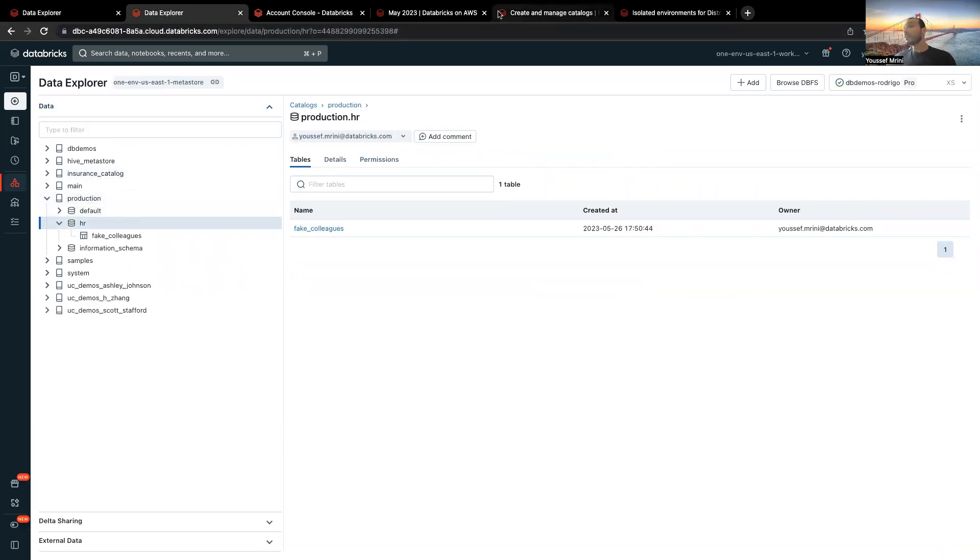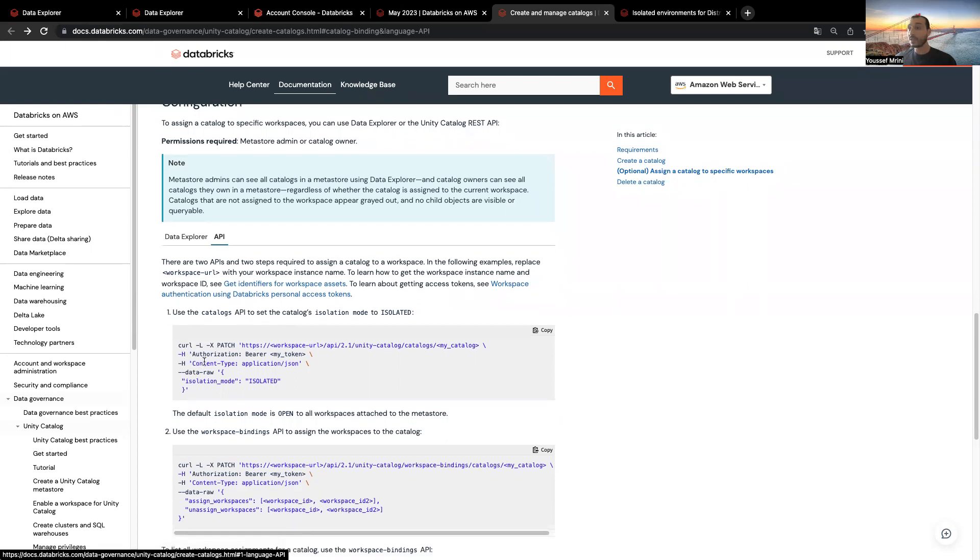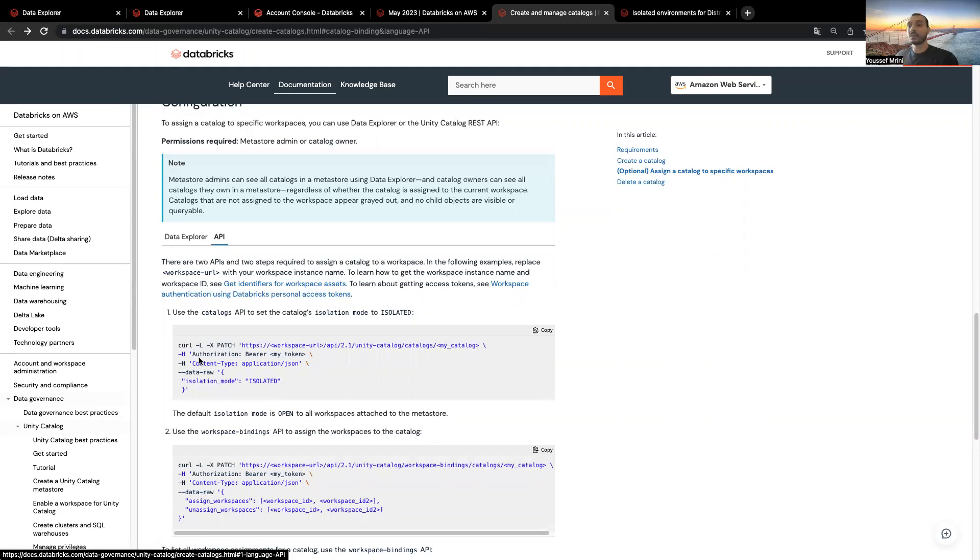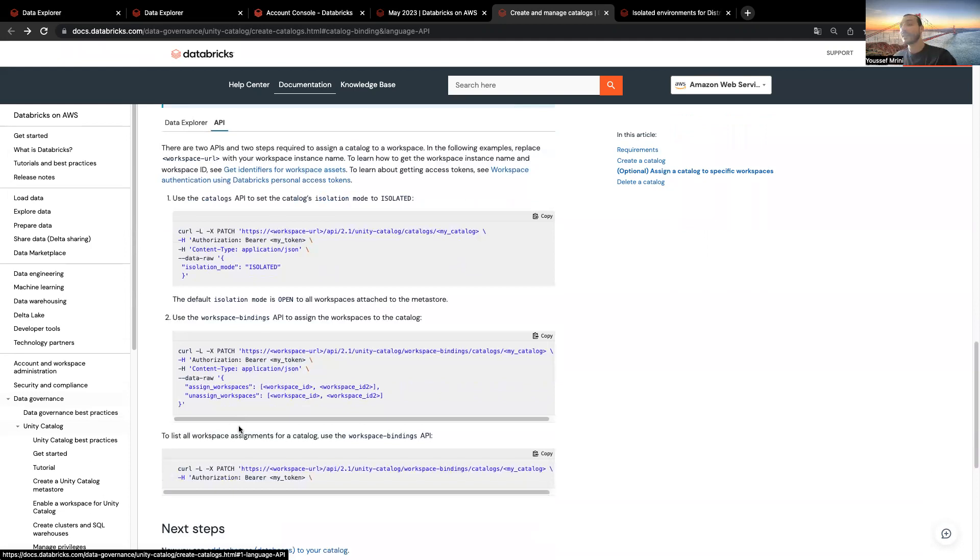We can do this through the UI, but it can also be done through the API. You have this API call to turn your catalog in the isolation mode. And after switching this catalog to isolated, then you can assign it to one or other or multiple workspaces.